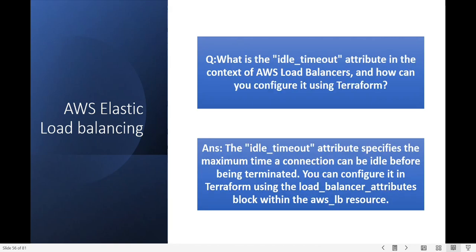What is the idle timeout attribute in the context of an AWS load balancer and how can you configure it using Terraform? The idle timeout attribute defines the maximum time a connection can be idle before being terminated. You can configure it in Terraform using the load_balancer_attributes block within the aws_lb resource.